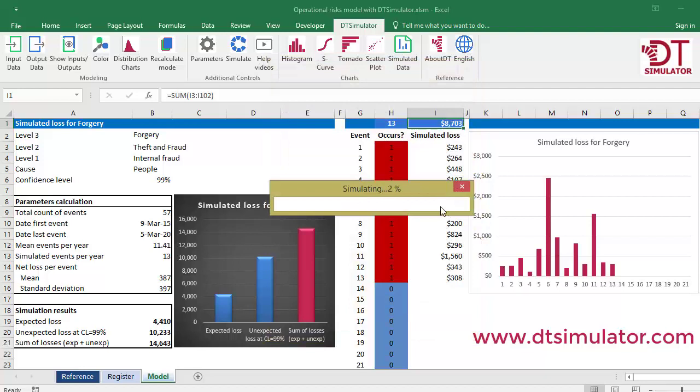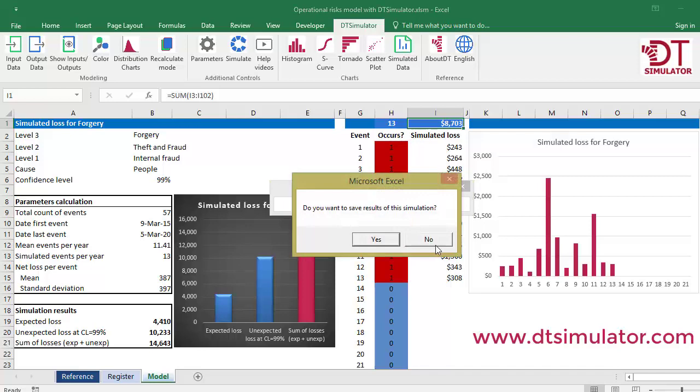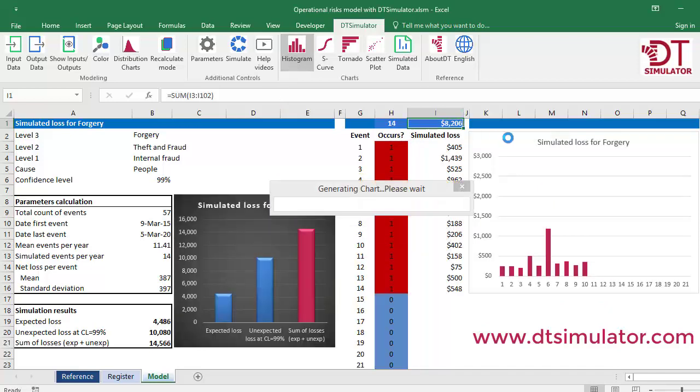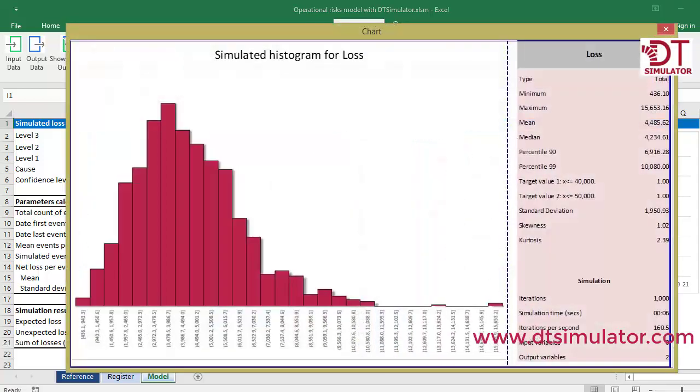When the simulation is over, DT Simulator generates a histogram with its corresponding statistics. We get to see the shape of the curve, its range and mean, asymmetry, extreme values, and other statistics.